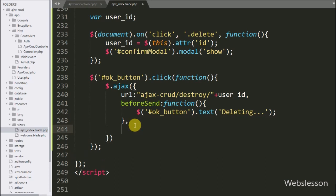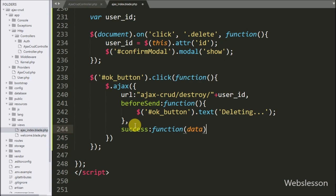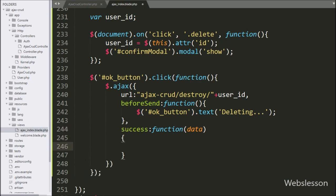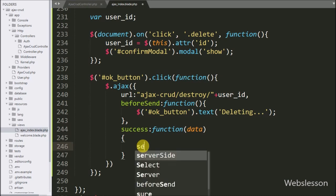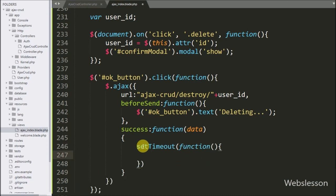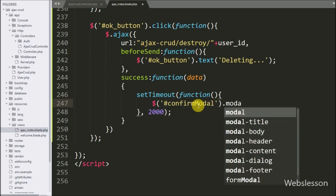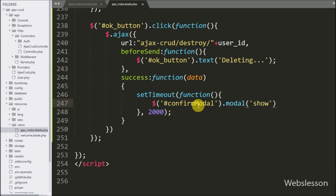Lastly, we have written the success callback function. This function is called after the AJAX request succeeds. Under this function, we have written a setTimeout function — this callback function is called after a specified time. Here we have written 2000, so this function will be called after 2 seconds. Under this function, we have written dollar with modal ID 'confirm-modal' with the modal method, and under this we have written 'hide' — it will hide the Bootstrap modal.